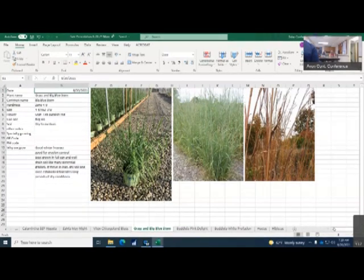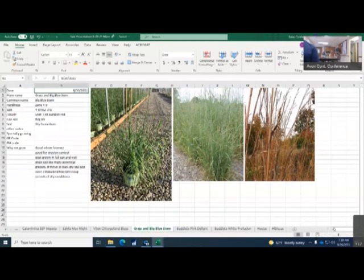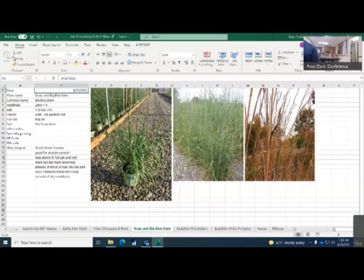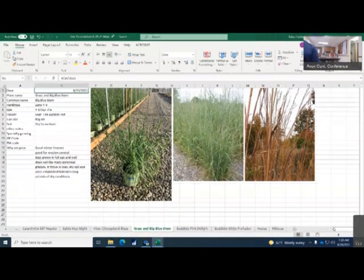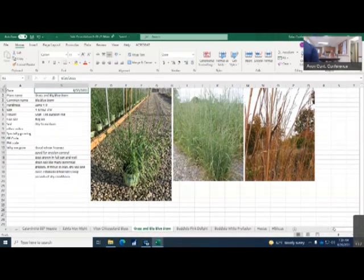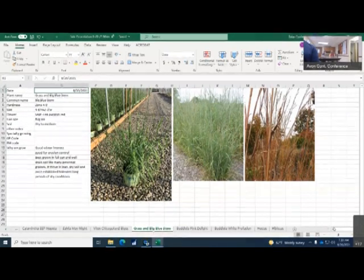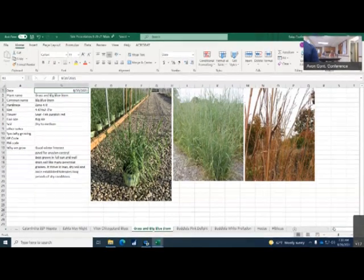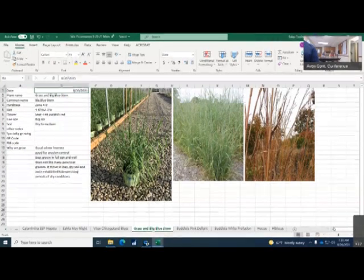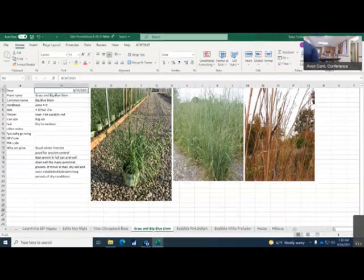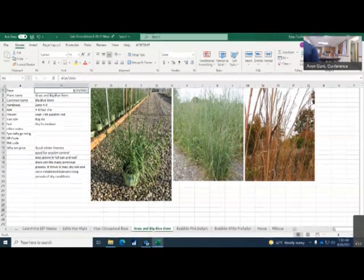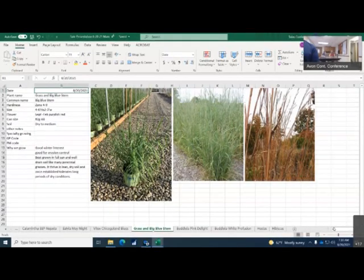Good for erosion control, great for hillsides. Best growing in full sun and well-drained soil. Like many perennial grasses, it thrives in lean dry soil and once established tolerates long periods of dry conditions. This variety is drought tolerant.